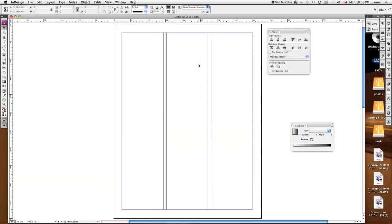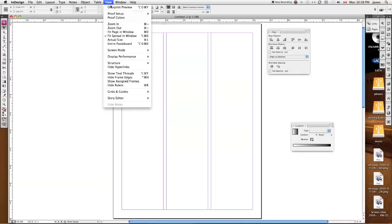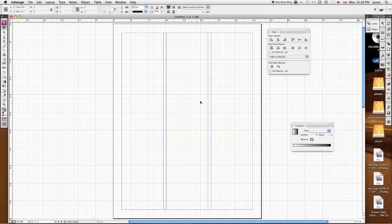On my document, you see I've got my three-column grid here. The next thing is that if I do want to see the document grid, that's also available to me, so I come up here to View, and when you come down to Grids and Guides, you can show the document grid, and here we go. I can see where my grid is within my document.